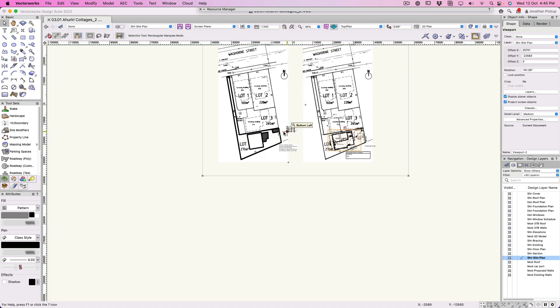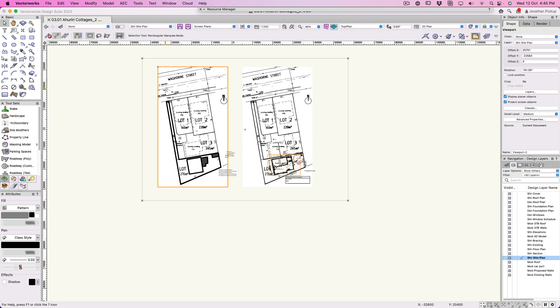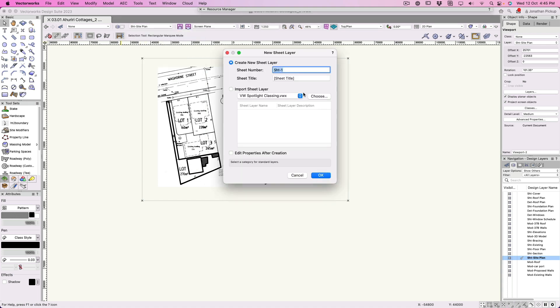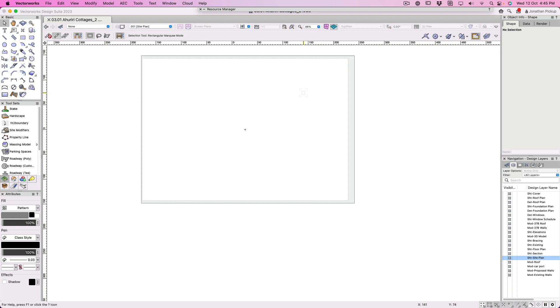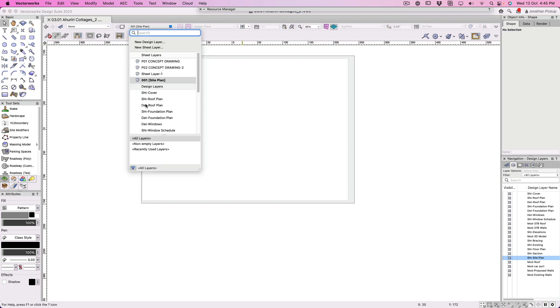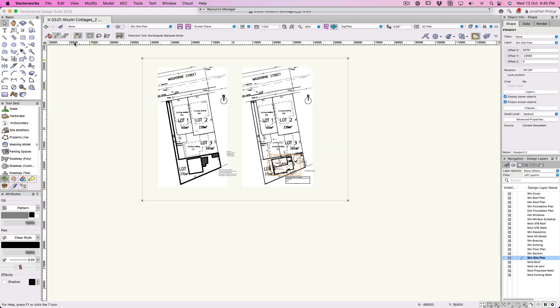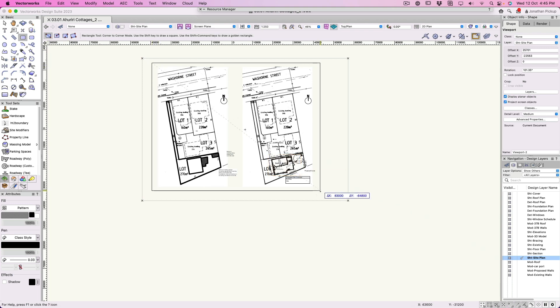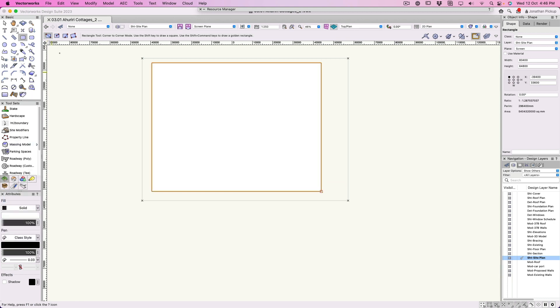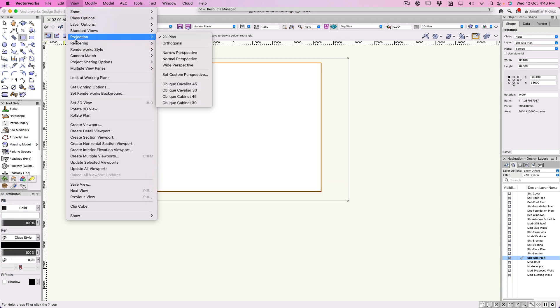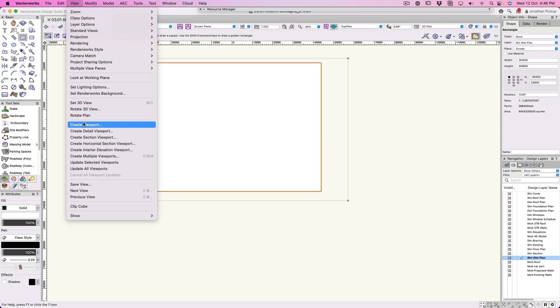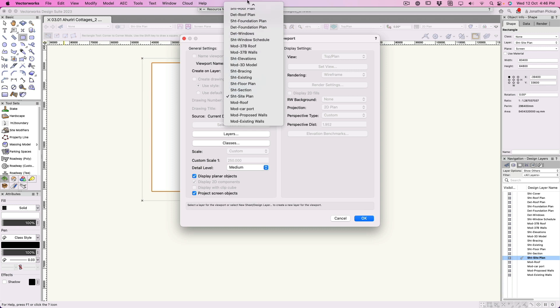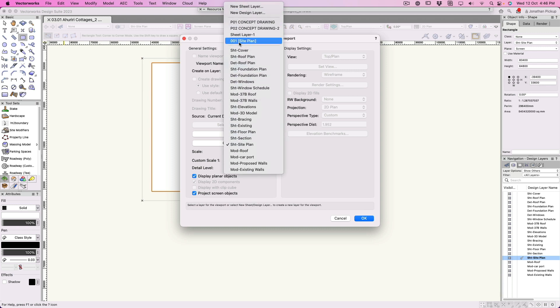So now how do we set this up for a drawing? Hit the M key again. I need to set up a sheet layer. I don't have any so I'm going to create one, a new sheet layer. This is 001 and it's my site plan. I've got my piece of paper set up. Let's go back to my site, this one here. Remember it's a design layer. We're going to create a viewport. View and create viewport.